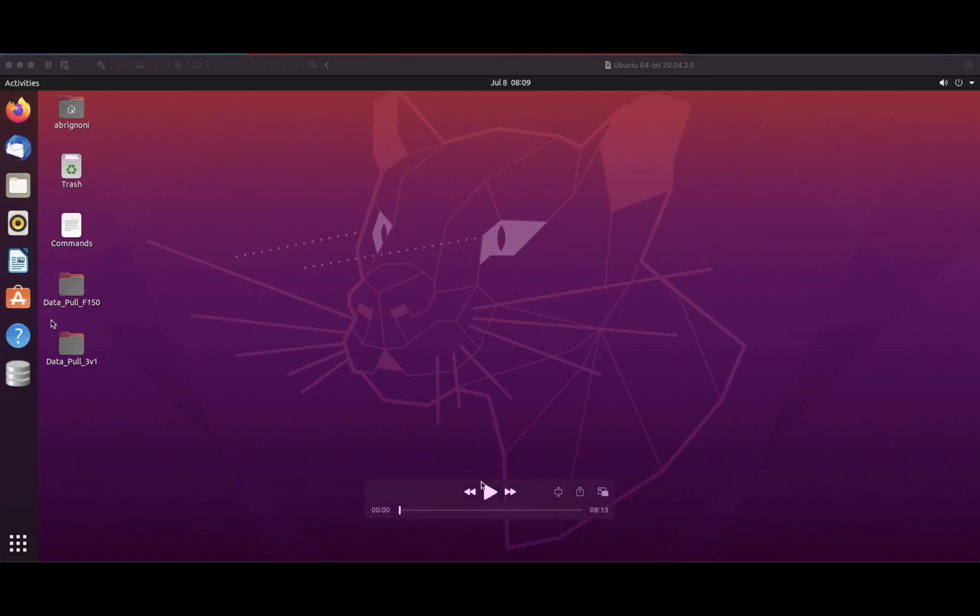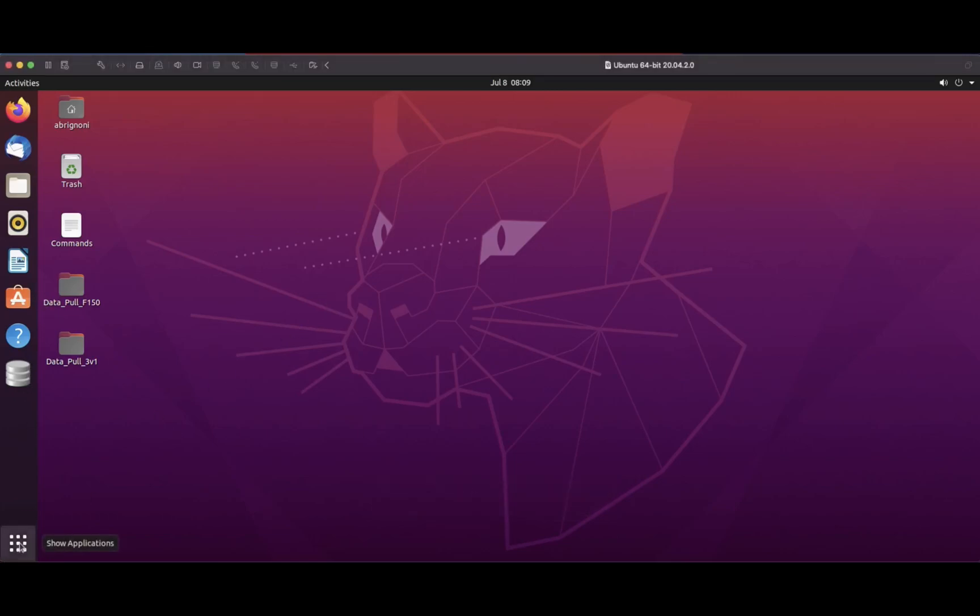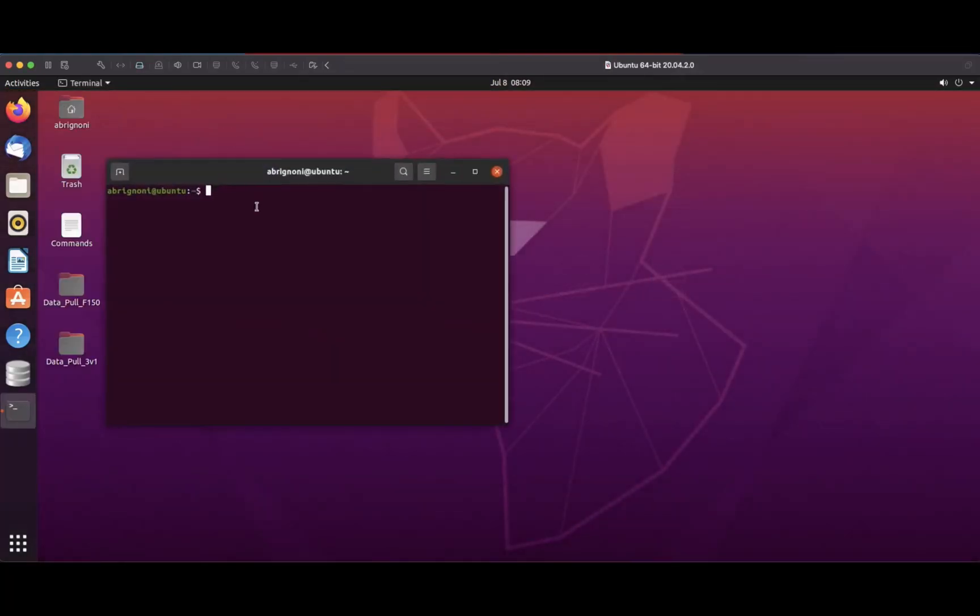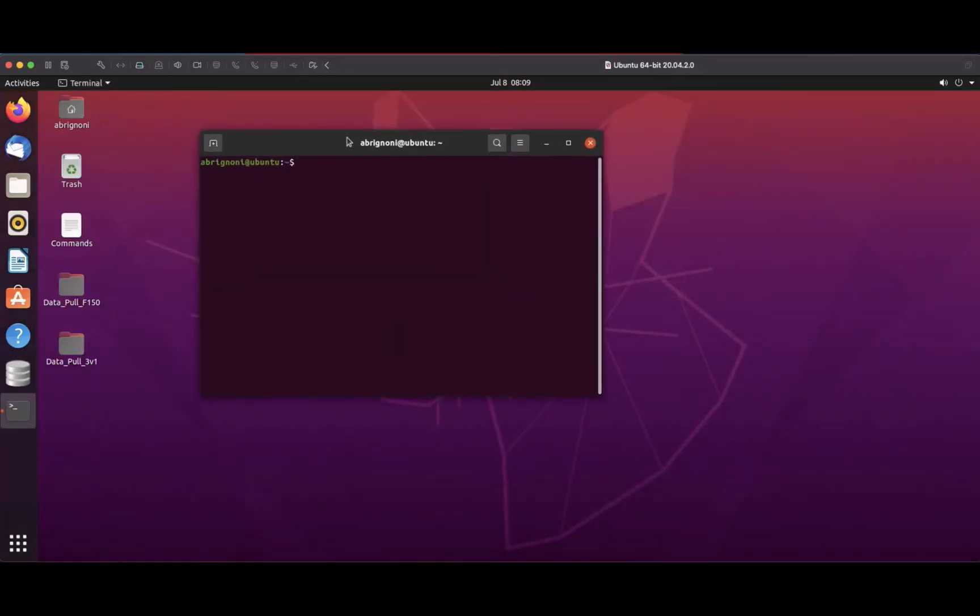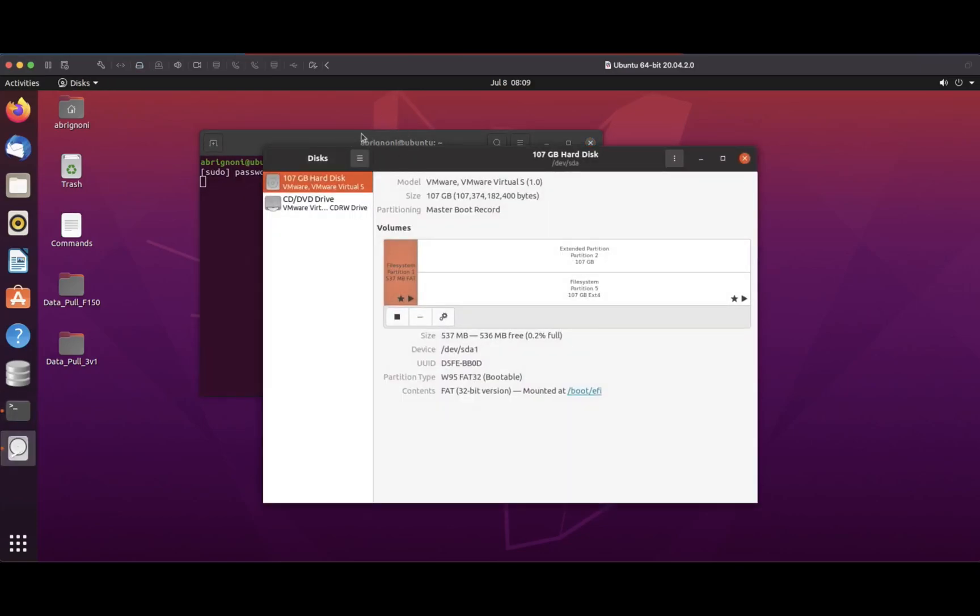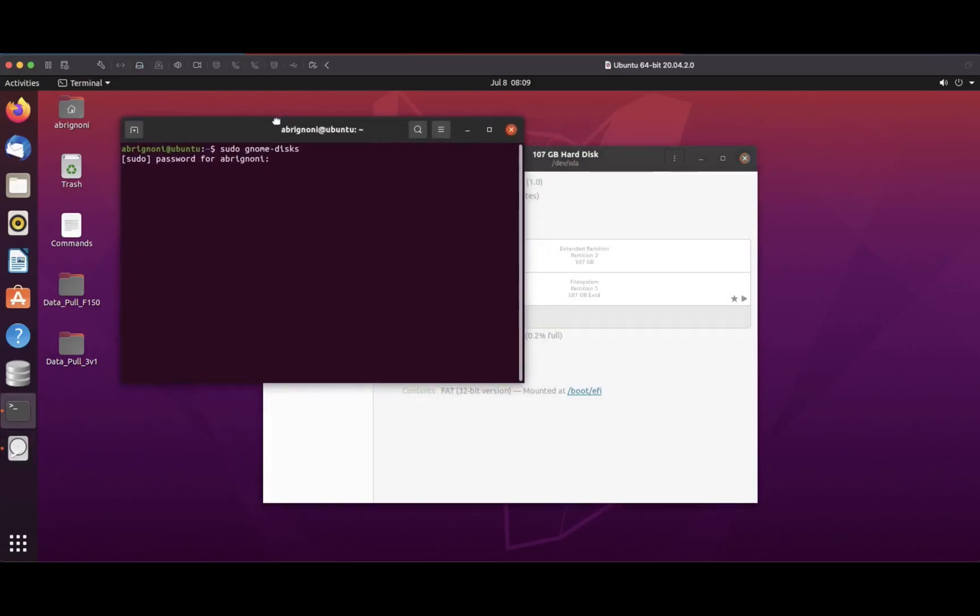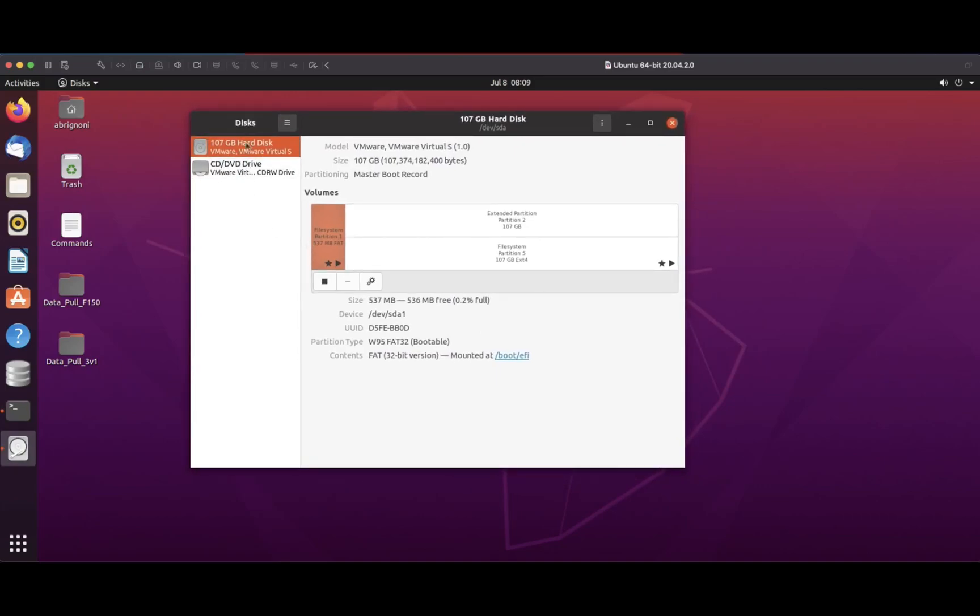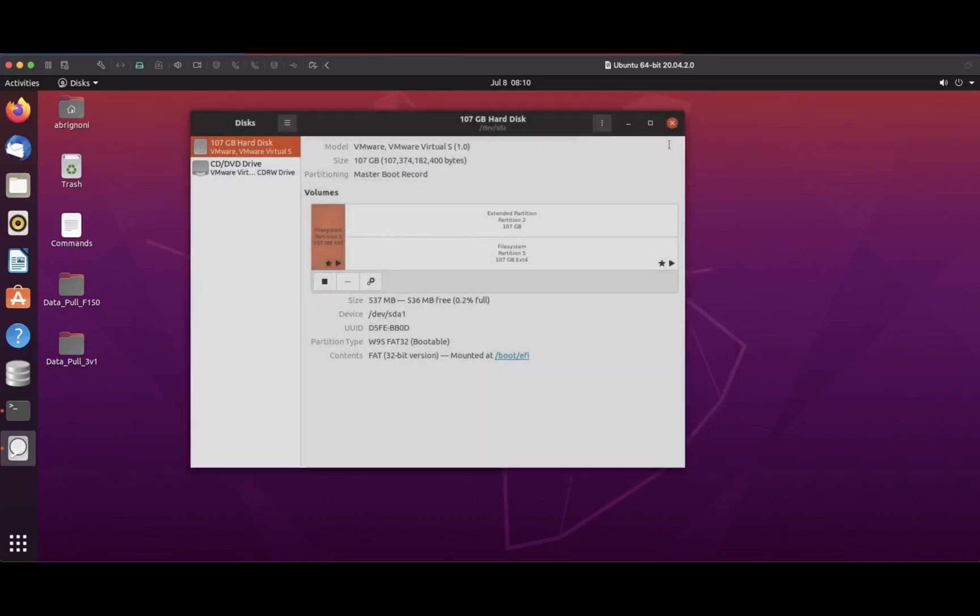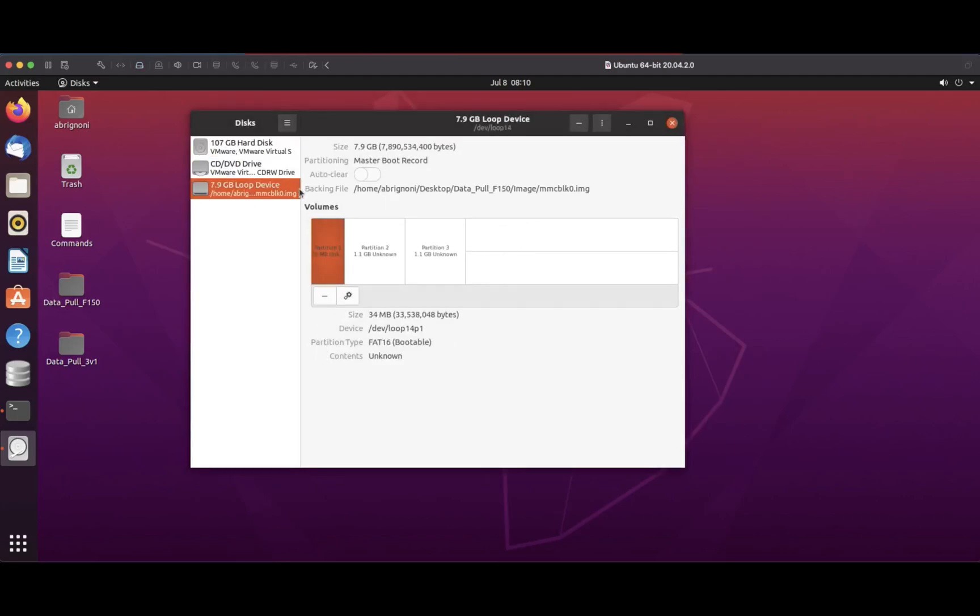The first thing we need to do is take that extraction from the vehicle using your forensic tools or a chip off. Take that DD ISO file and add them to our Ubuntu machine. This is a virtual machine. I'm going to use sudo and call gnome-disks to make that ISO with the partitions accessible to my Ubuntu system. There's one for a Ford F-150 and I'm going to attach it.